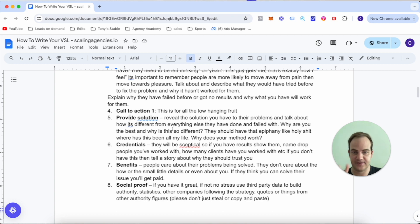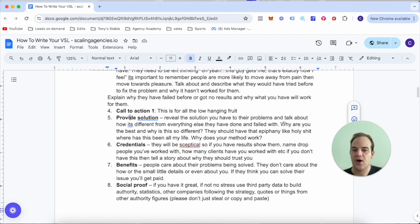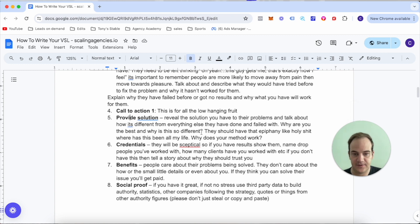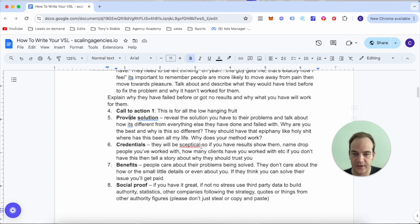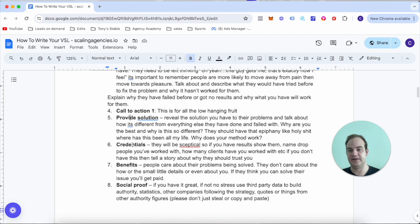Number five is provide the solution. Reveal the solution you have to their problems and talk about how it's different from everything else they've done and failed with. This is really important - why are you the best and why is this different? They should have that epiphany like 'holy shit, where has this been all my life? Why does this method work?'